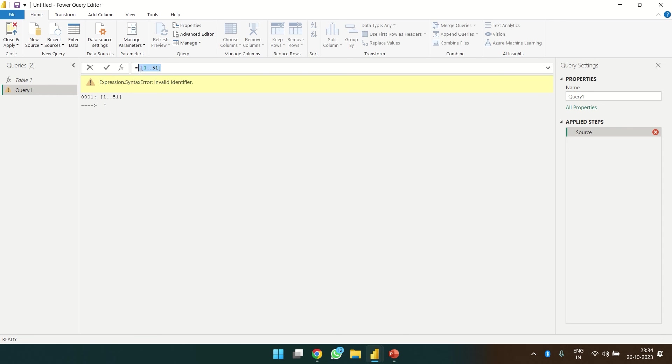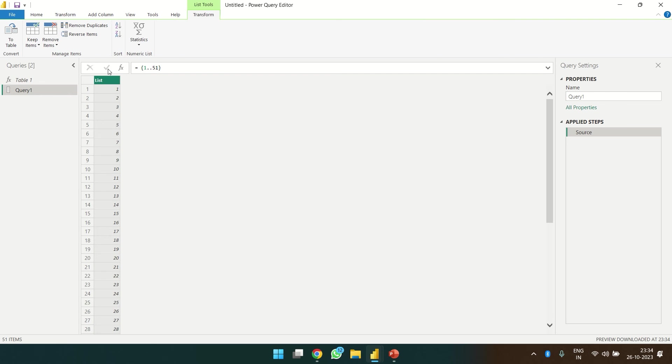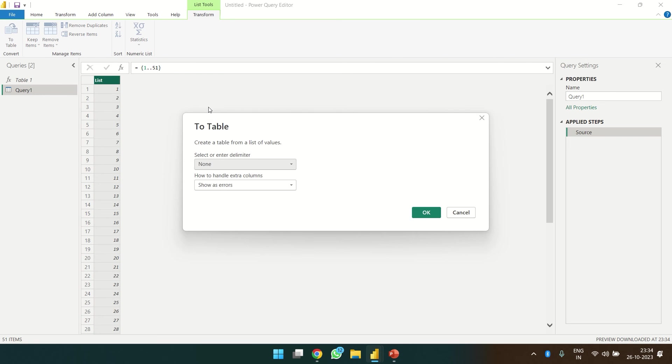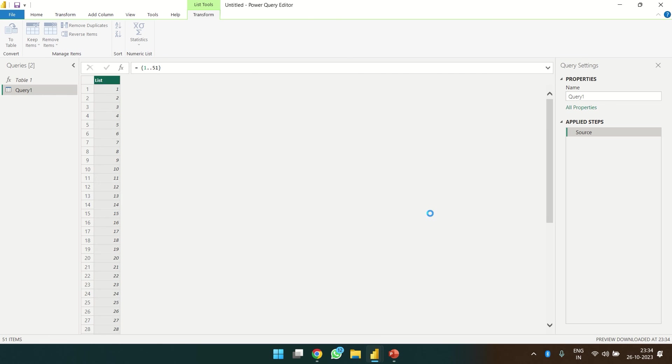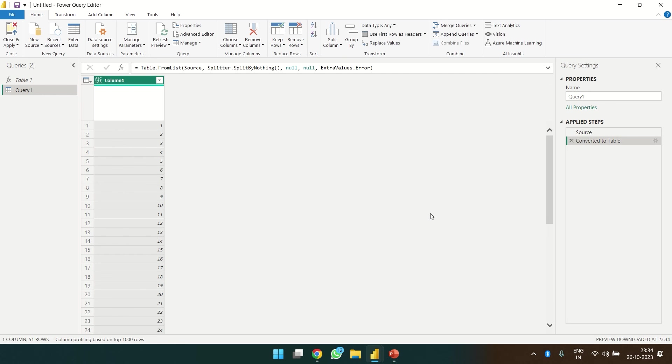Nope, not working. 1 to 51. Now let's convert this to table. Click on this, OK.